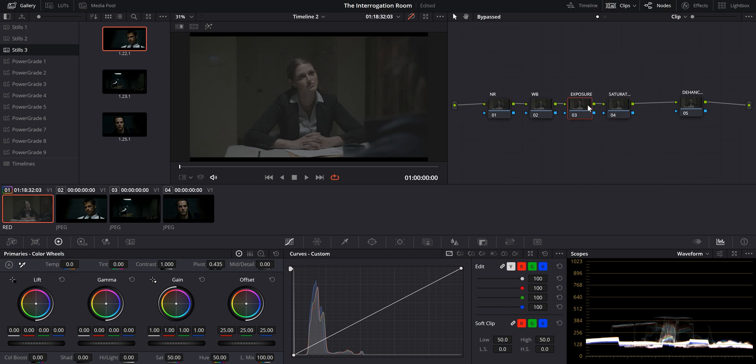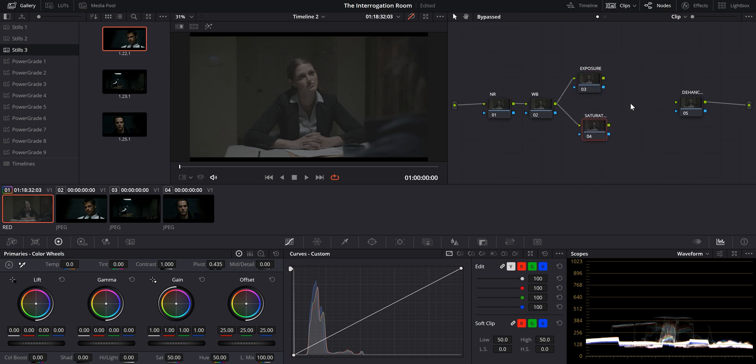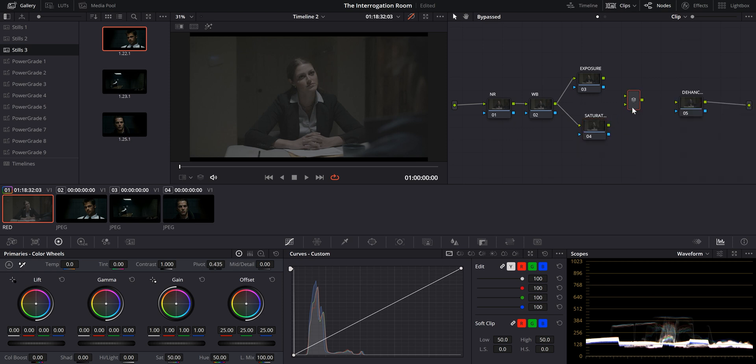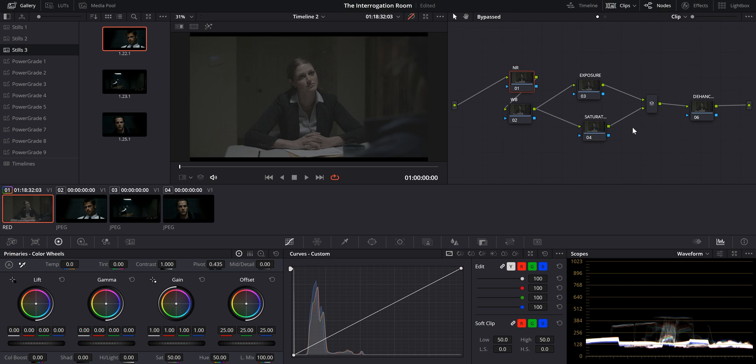So we're going to split this two, exposure and saturation. And we're going to go ahead and right click, add node, and add a parallel mixer. Connect the inputs. So there you have it. This will be our node tree for the purpose of this video.